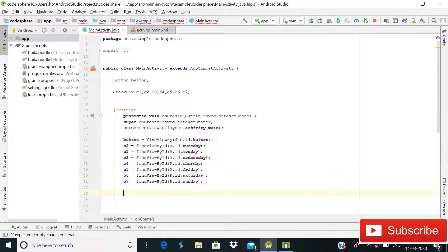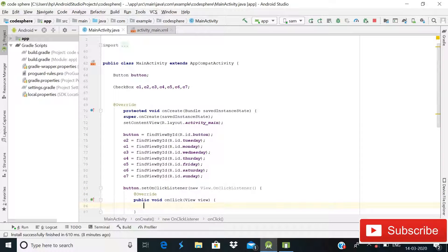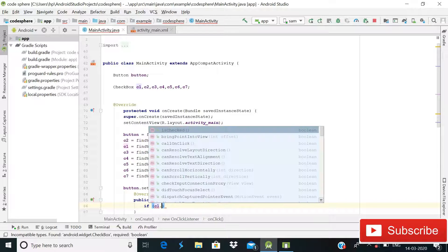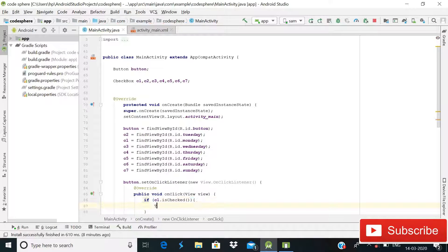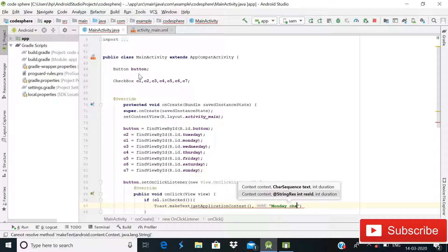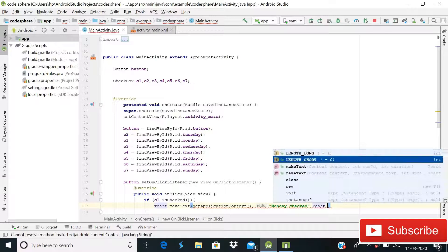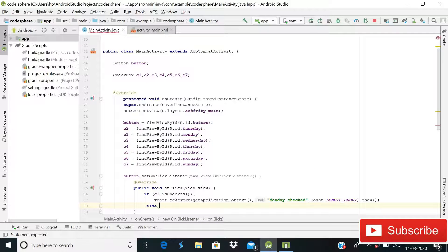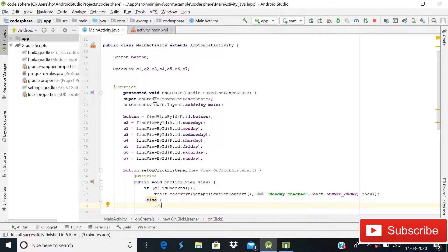After this we will use the setOnClickListener method for our button. Inside the new OnClickListener, we will use if-else statements. If C1.isChecked(), we will show a Toast: Toast.makeText(getApplicationContext(), "Monday checked", Toast.LENGTH_SHORT).show(). The else block you can handle however you want.